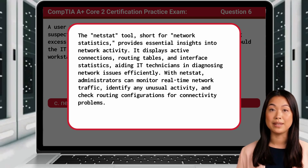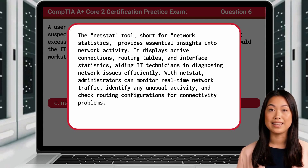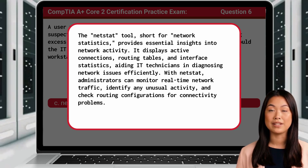With NETSTAT, administrators can monitor real-time network traffic, identify any unusual activity, and check routing configurations for connectivity problems.